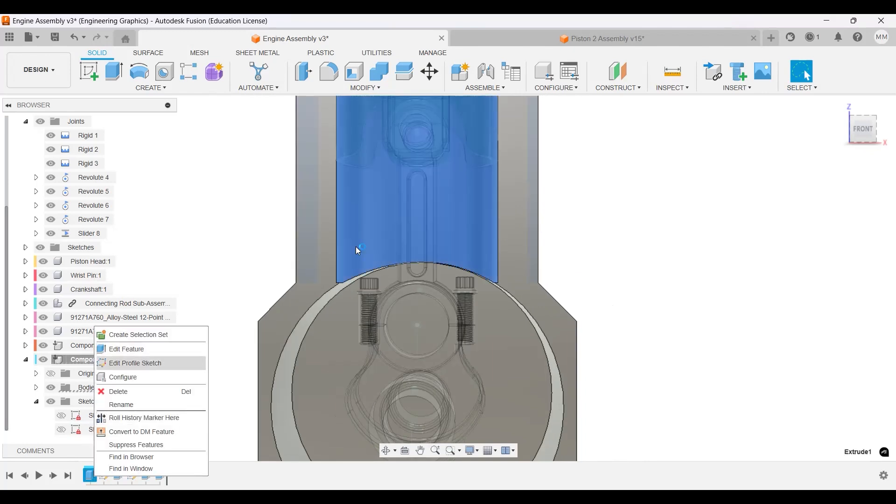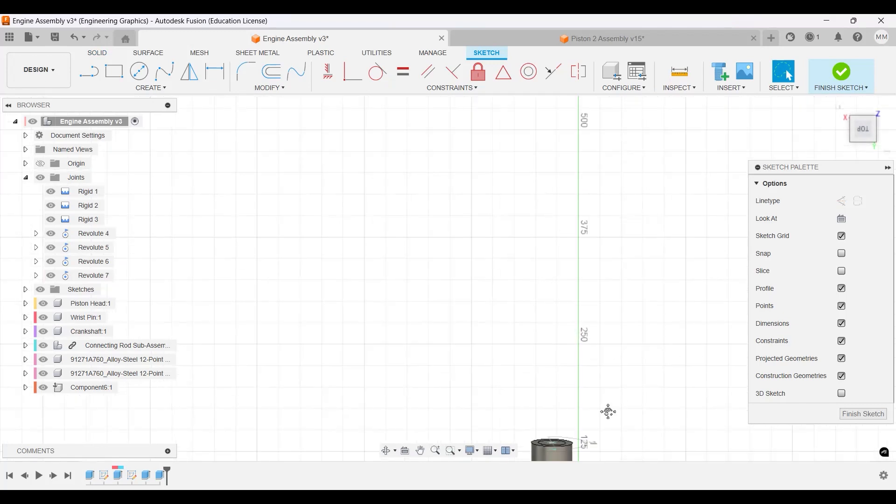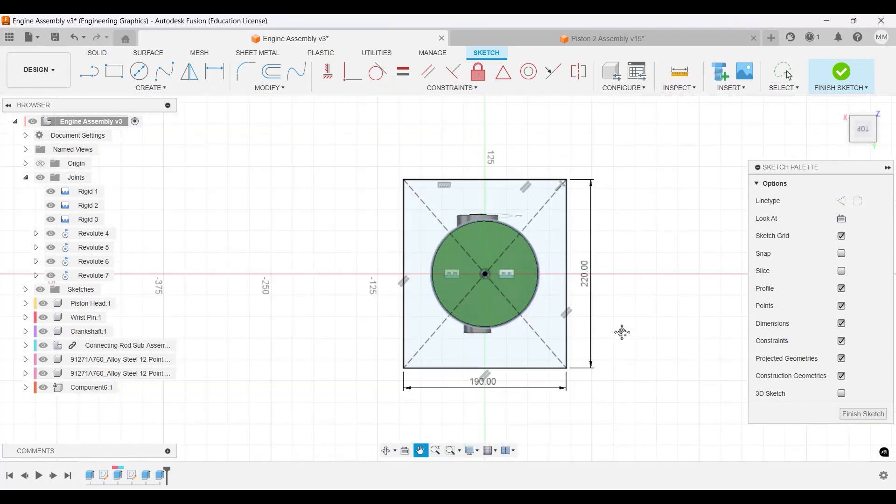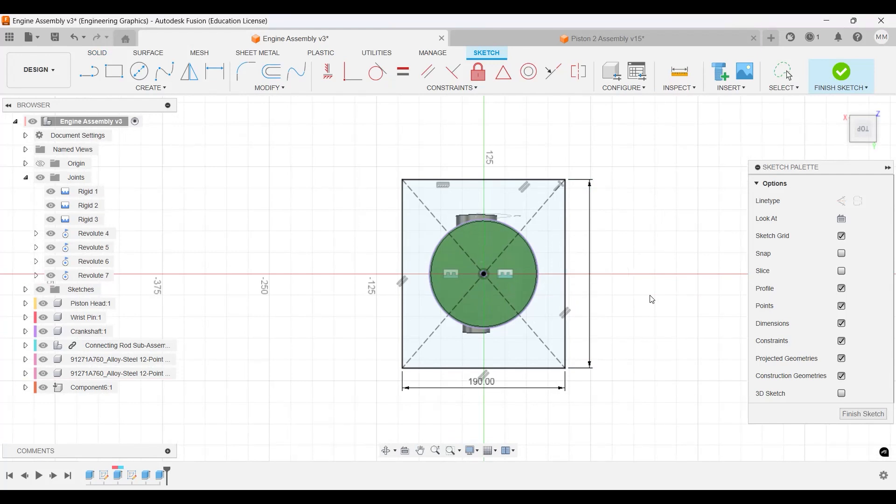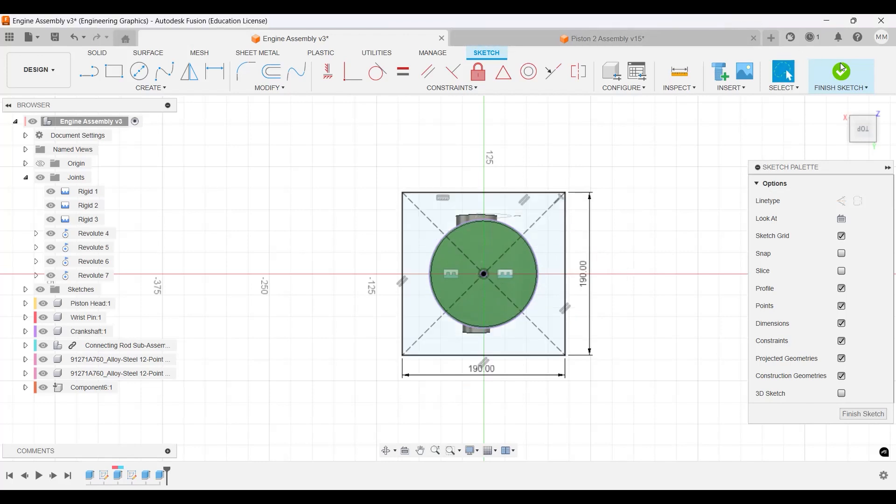Edit profile sketch. So I made this 210, so let's make this one 100, no no 100, 190. Finish sketch.